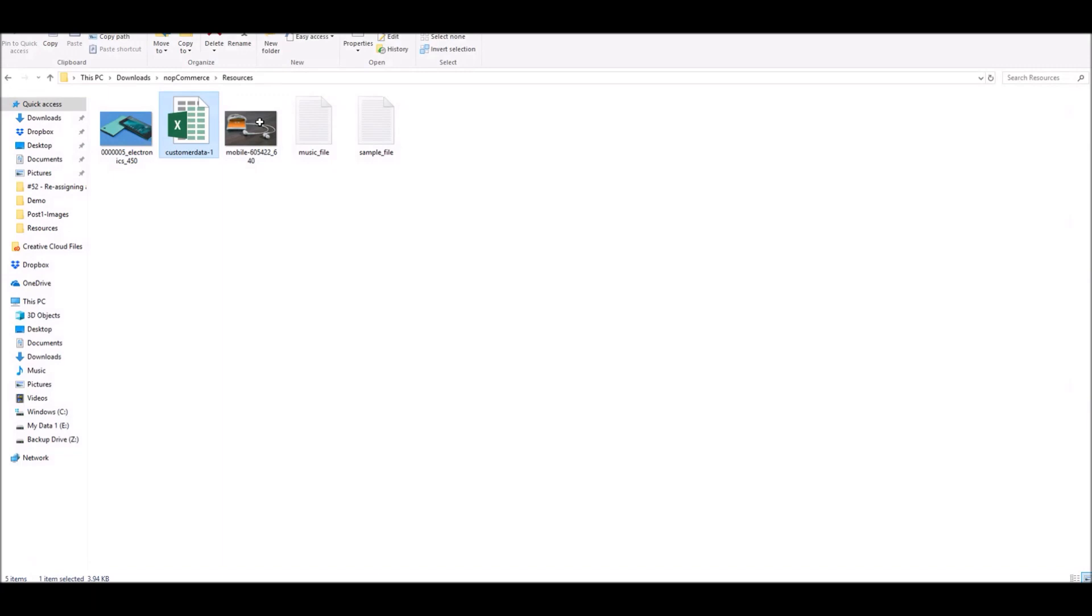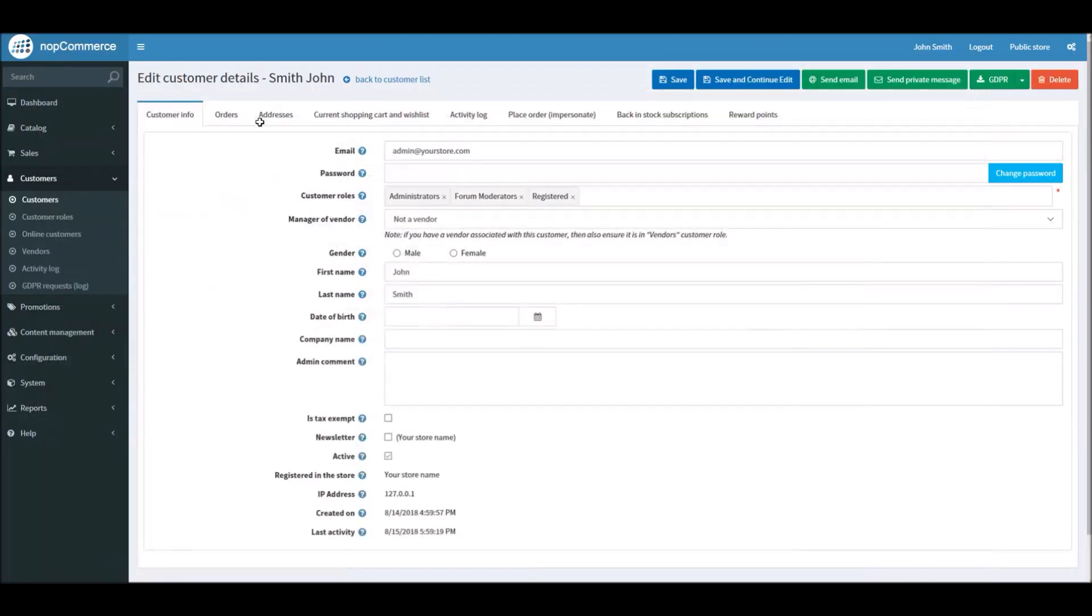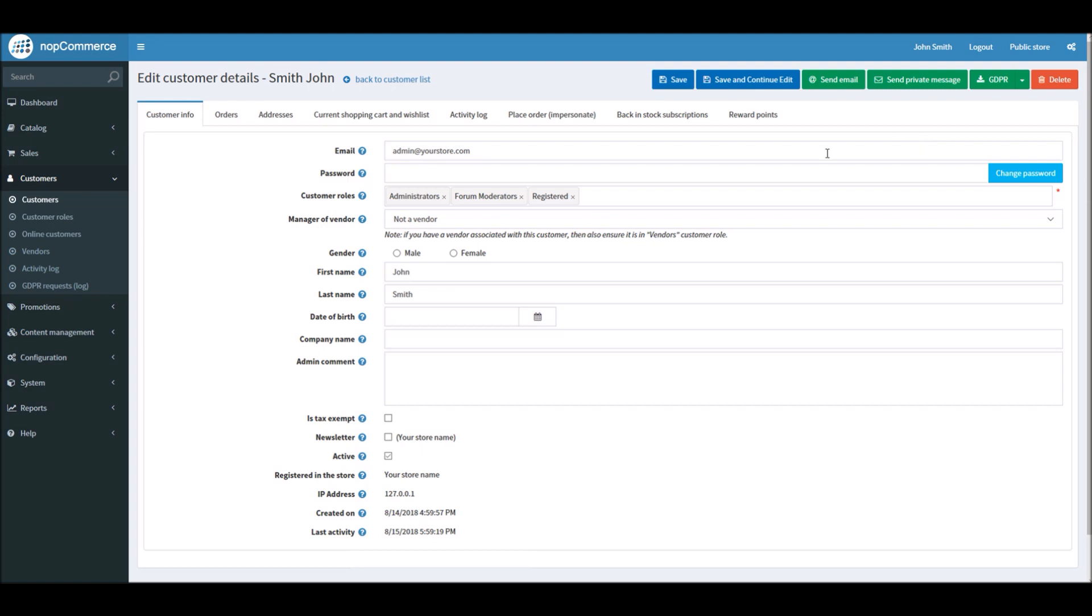And this is how you can export the customer data on your nopCommerce site. Now the second point is that GDPR also allows or supports the law to be forgotten. That means that any customer can request that you need to delete their information completely from your database or your online store. So nopCommerce got you covered here too.